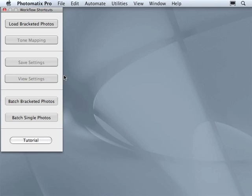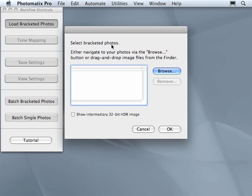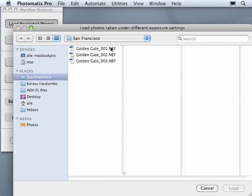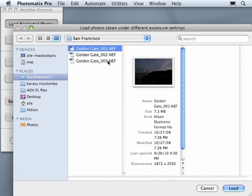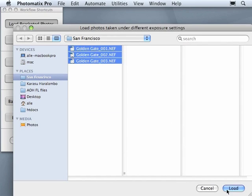To start generating single HDR images, just go ahead and click Load bracketed photos. From the window open, just browse to your images, select them and load them.